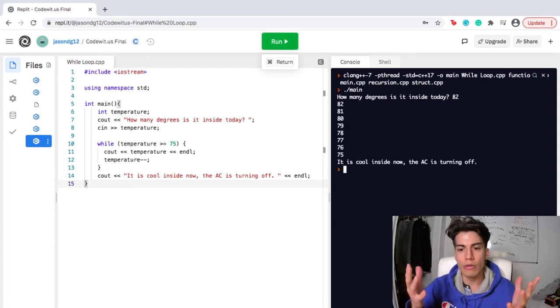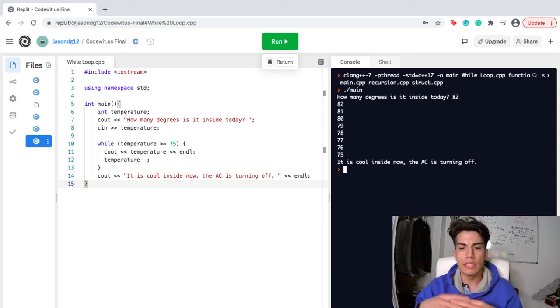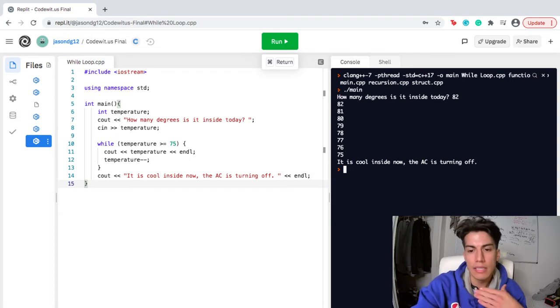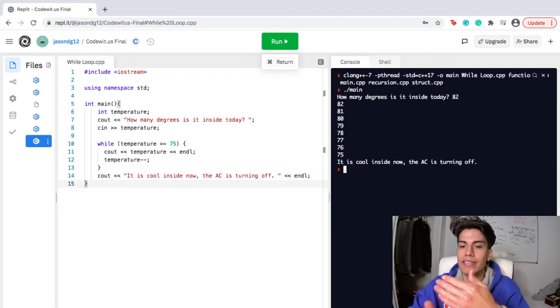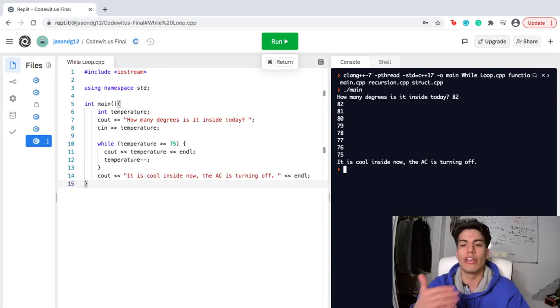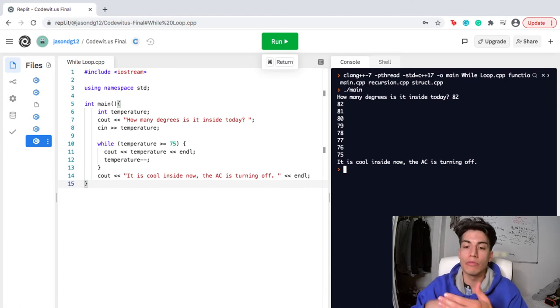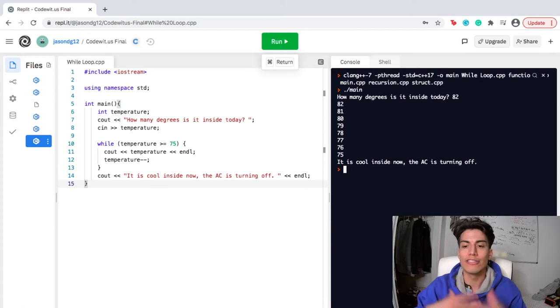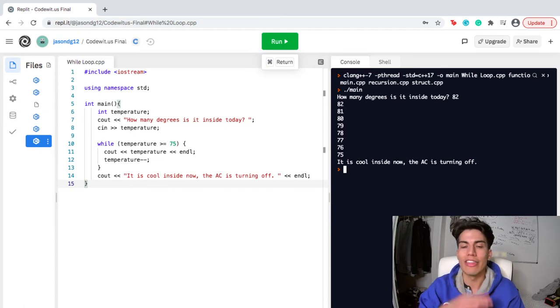So there we are. You see the AC notices that it's 82 degrees, and then it brings it down to 81, to 80, 79, as it's running. But once it reaches 75, it turns off. It says, it is cool inside now, the AC is turning off.